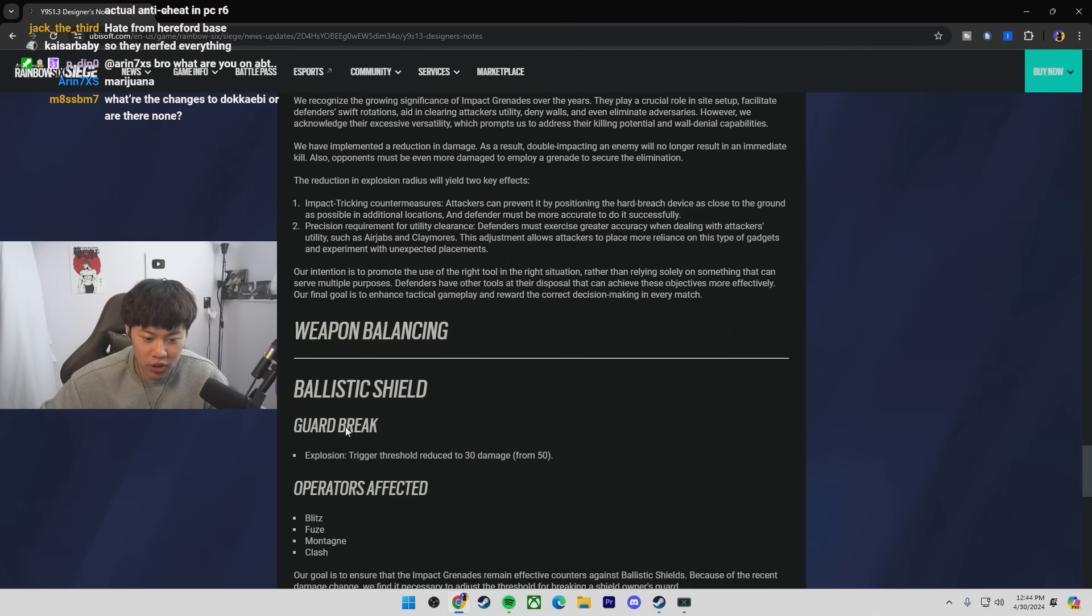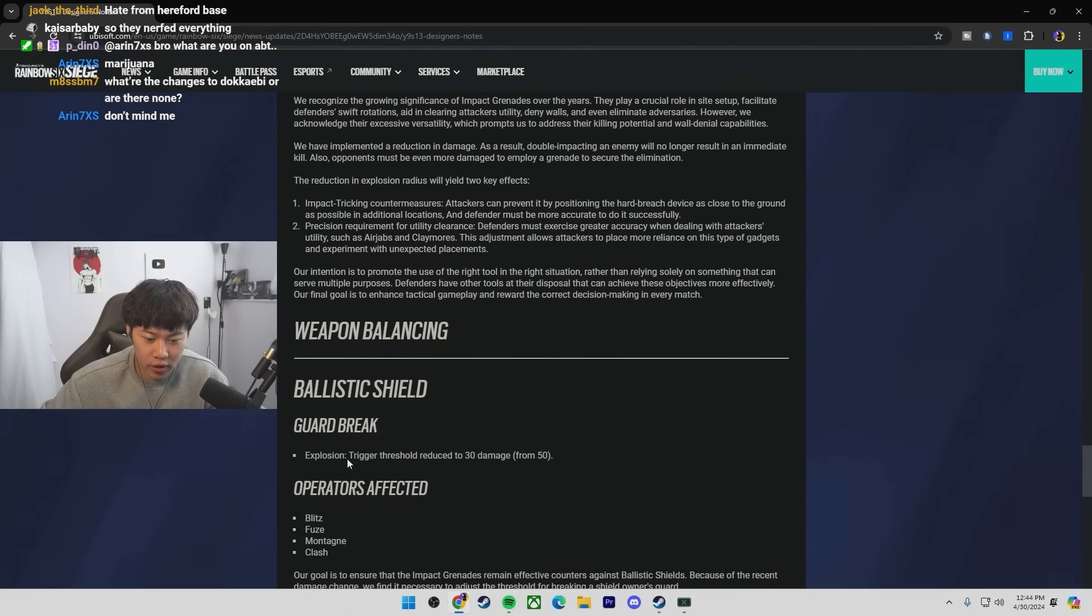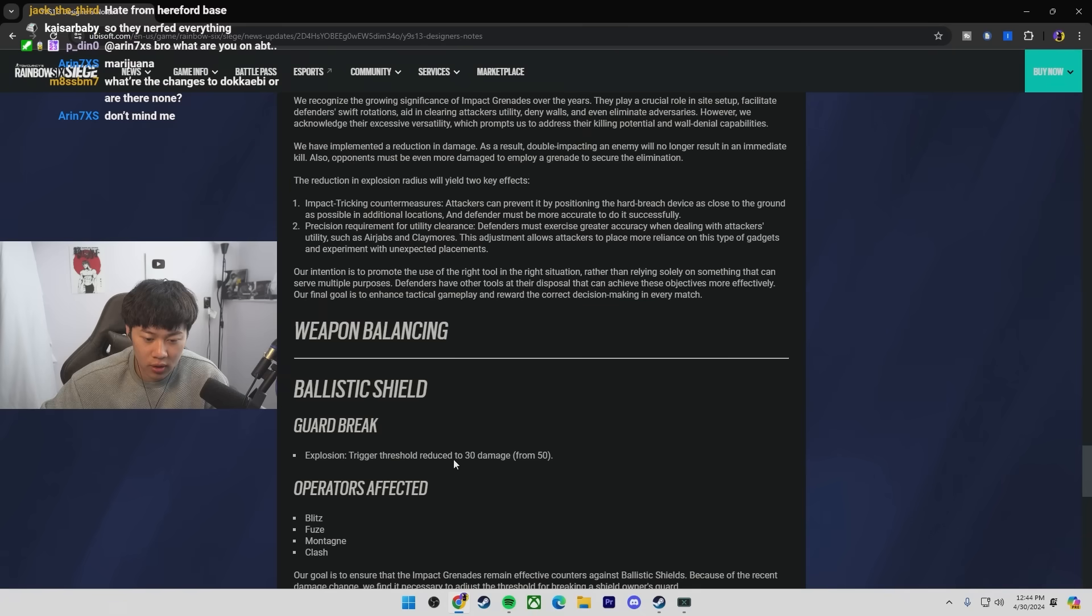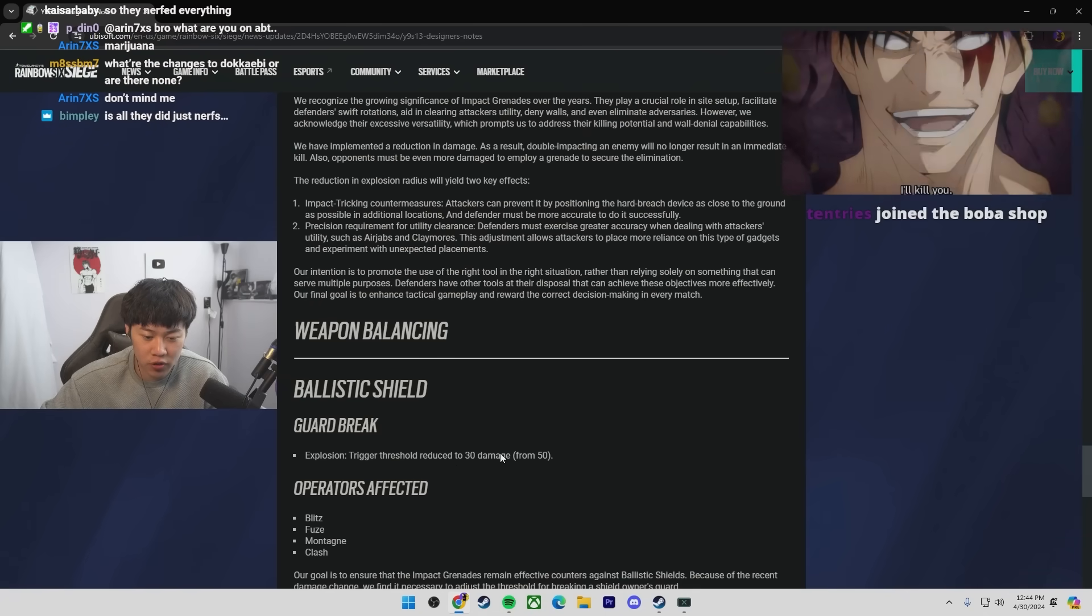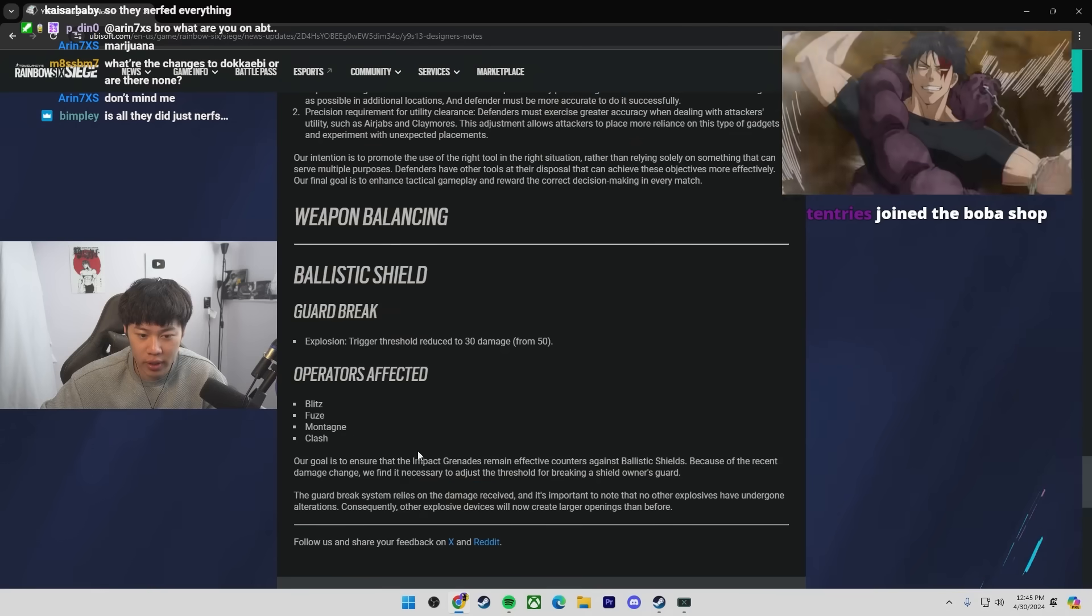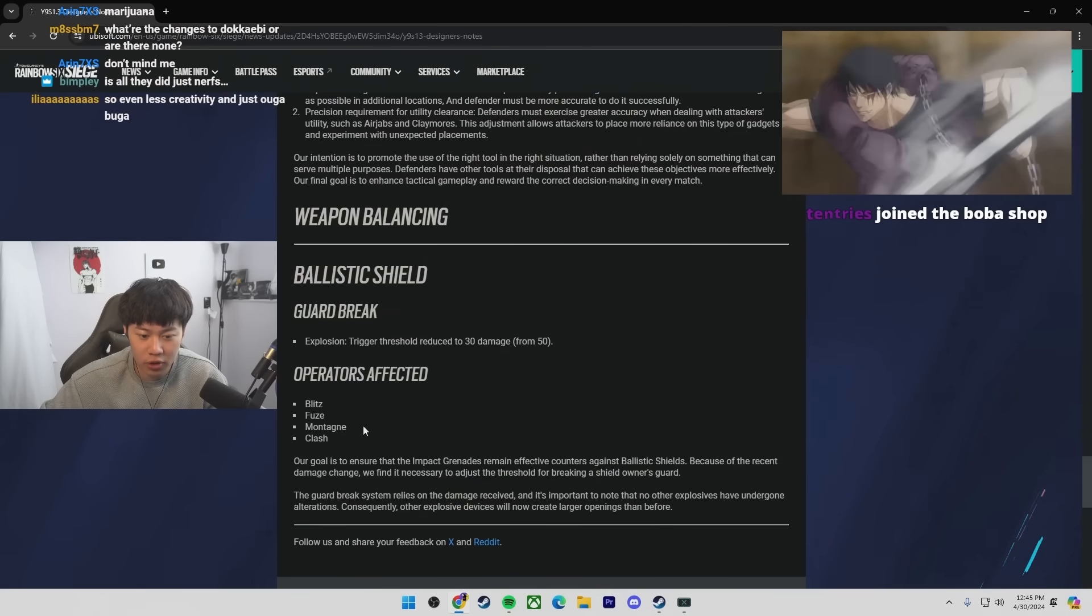Ballistic shield, guard break, explosion trigger threshold, reduce at 30 damage. Huh? I'm assuming this is just from explosions? Alright, well. I don't play shields anyways.